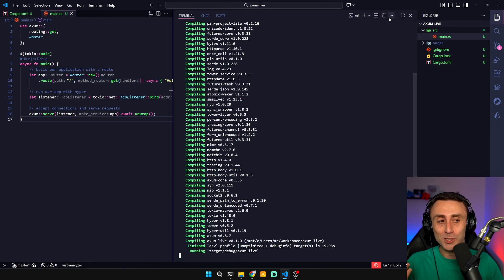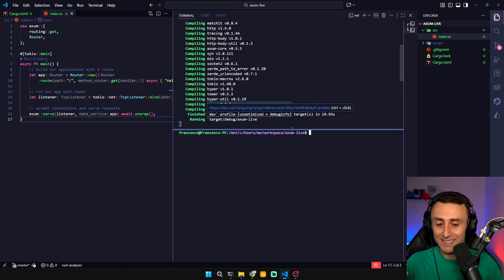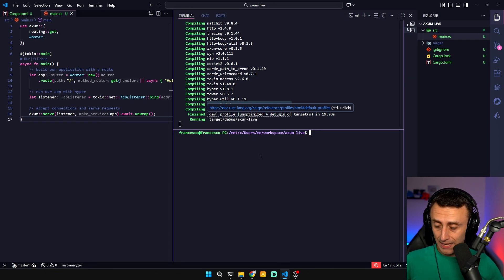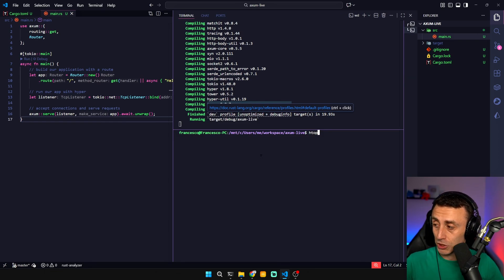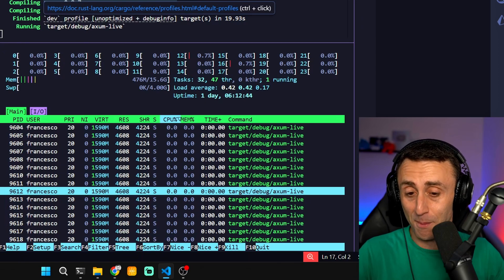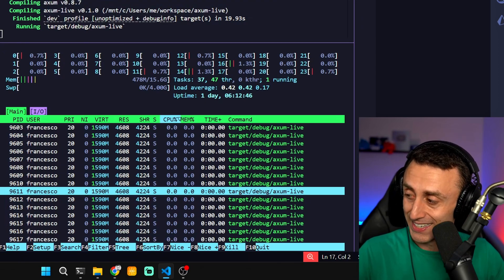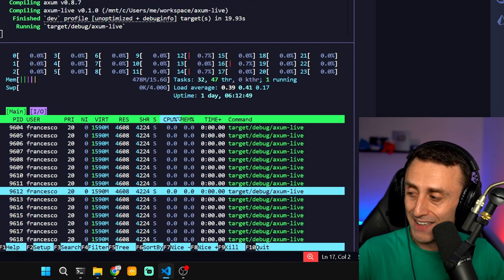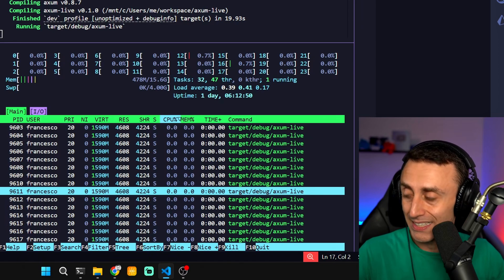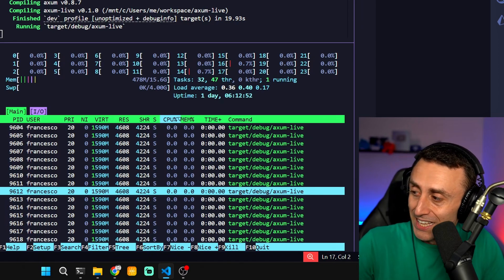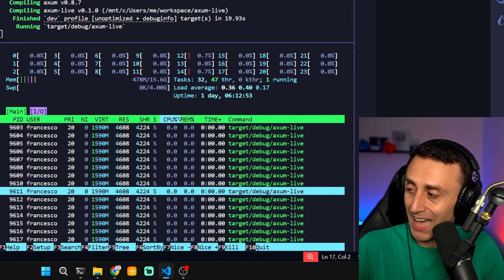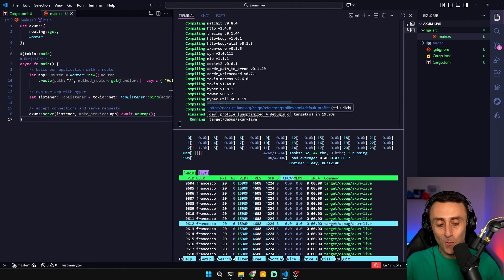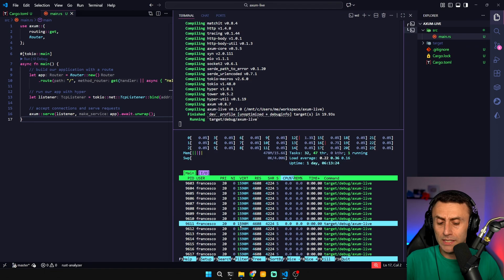How much memory do you think that this program takes? And this is not optimized. To do this we are in WSL. We can type htop. 4 megabytes for a web server in 2025, it's quite impressive and quite cheap I would say. I might actually do a video when I try to lower this as much as possible. It's using 1.6 gigabytes of RAM. This is what is allocated by Tokyo.